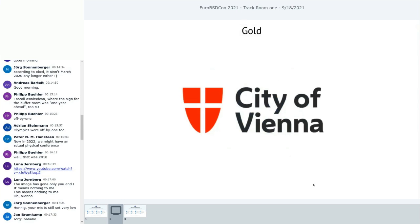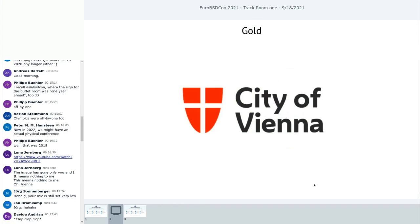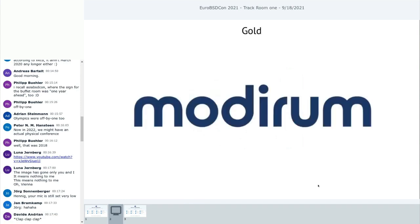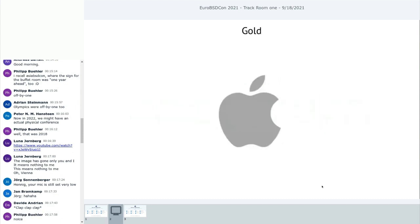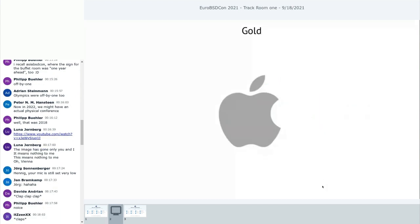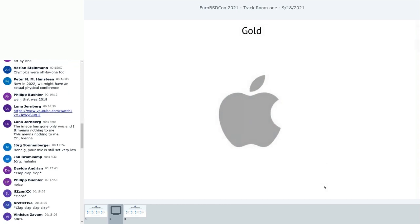Our gold sponsor is the Technical University of Vienna. Our next gold sponsor, and actually this is really great, the City of Vienna. I think the City of Vienna really set an example here for our future locations. We always need the city where we are to be a sponsor now. I think that's the first, doesn't it? I think so.